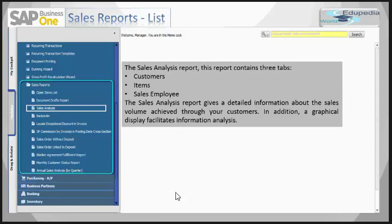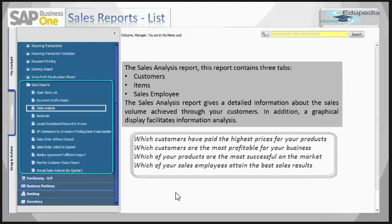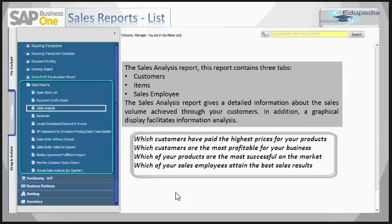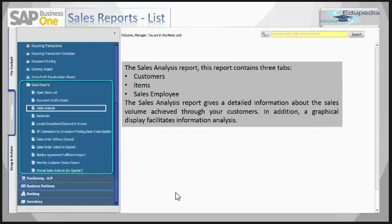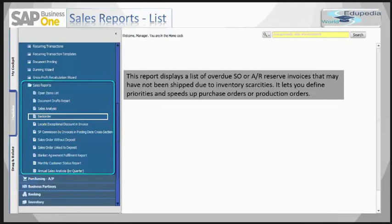This report assists you in determining the following: which customers have paid the highest prices for your products. That means, indirectly, you can see which customer is your cash cow.